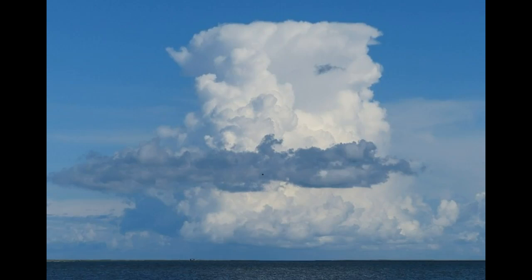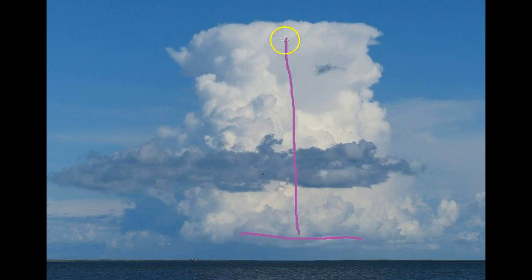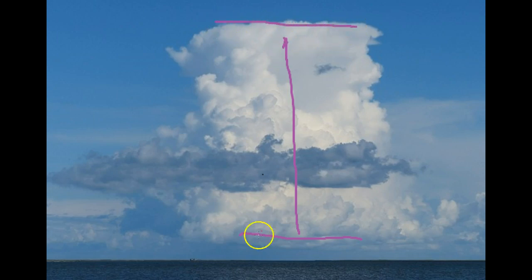Here is a picture of a mature cumulus cloud near the ocean. We can see the cloud base here, the vertical growth, and the cloud top here. Above and below the cloud is clear air.